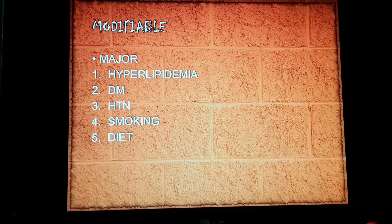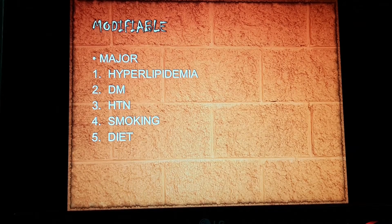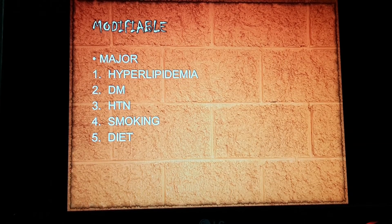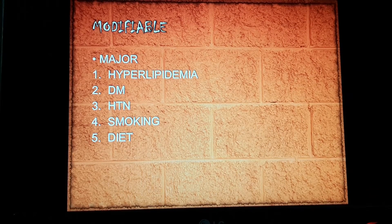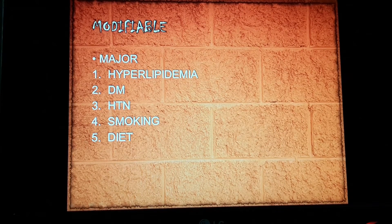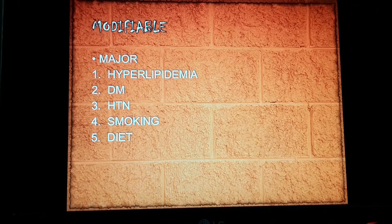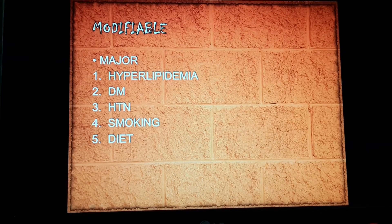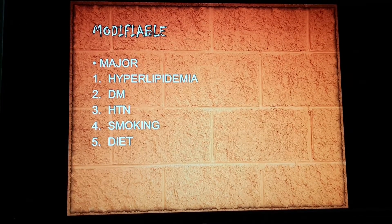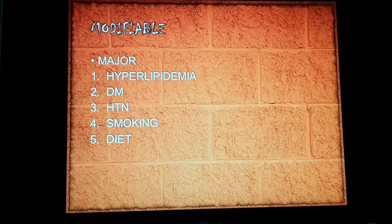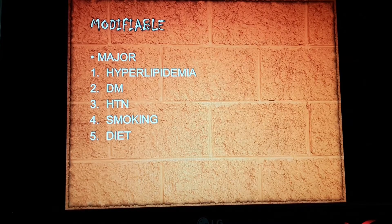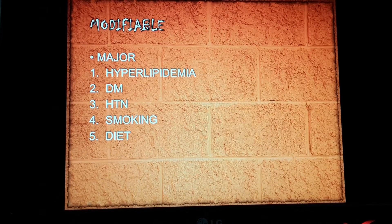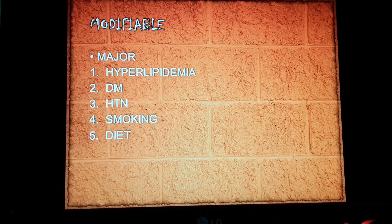The third risk factor is hypertension. Due to excessive pressure in the vessels, mechanical injury to the arterial wall can lead to increased blood pressure and may promote platelet aggregation. The fourth modifiable risk factor is smoking. Nicotine is absorbed into the blood and leads to vasoconstriction of small peripheral vessels and increases the chances of blood clotting, which is why smoking has to be avoided.